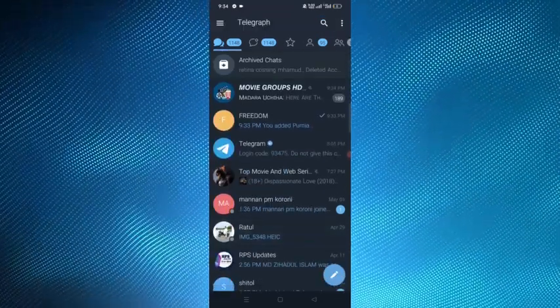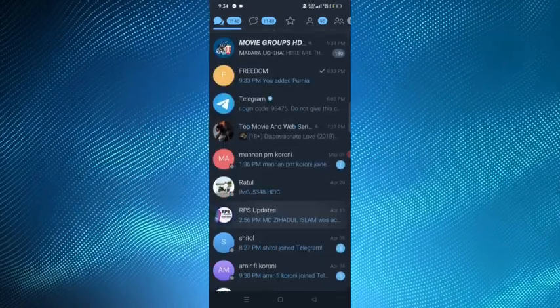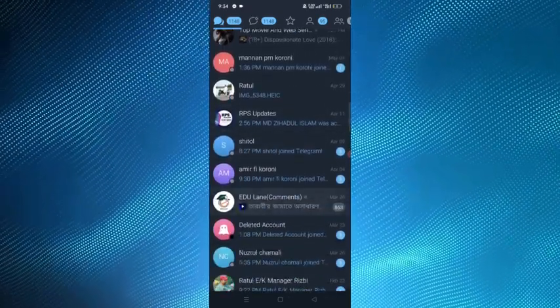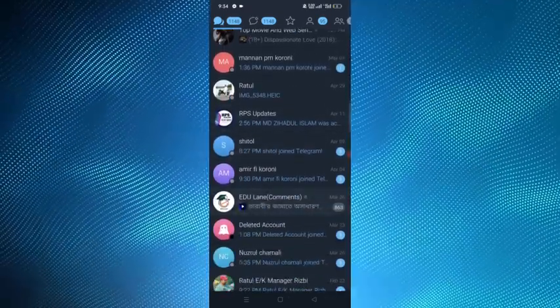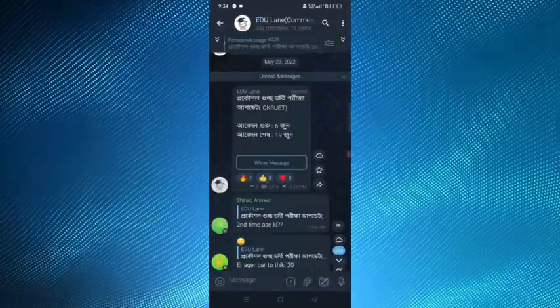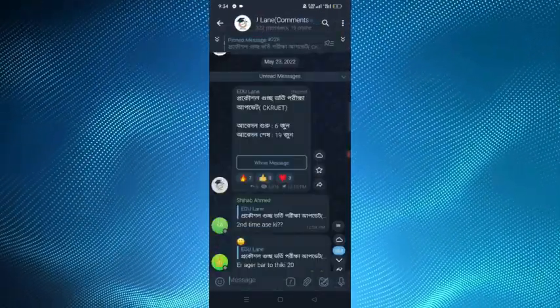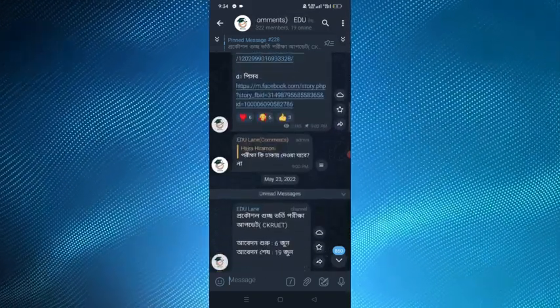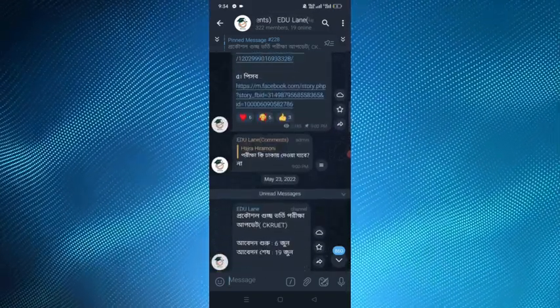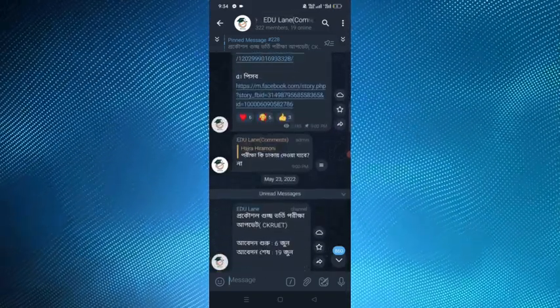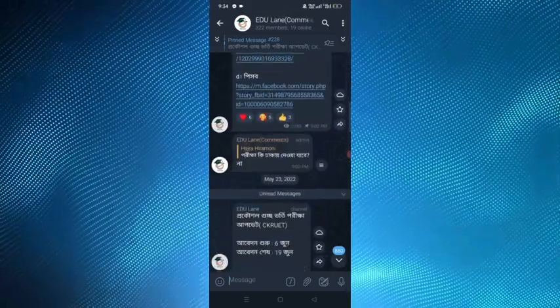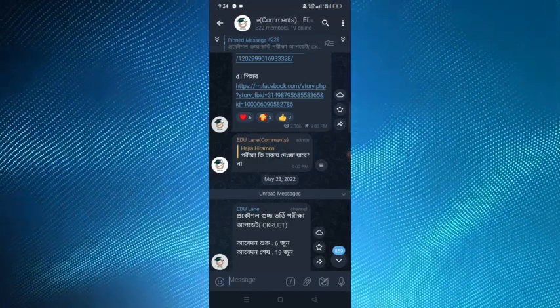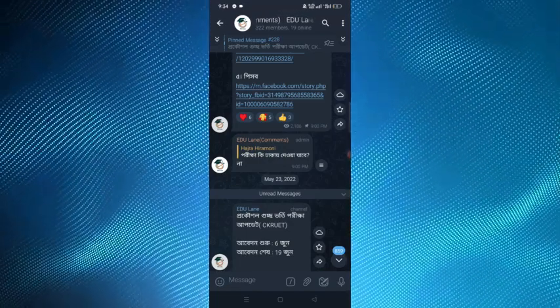After that, for transferring the members you have to choose a group. Here I have chosen this group for transferring members. Here in the top you can see there are 322 members in this group.